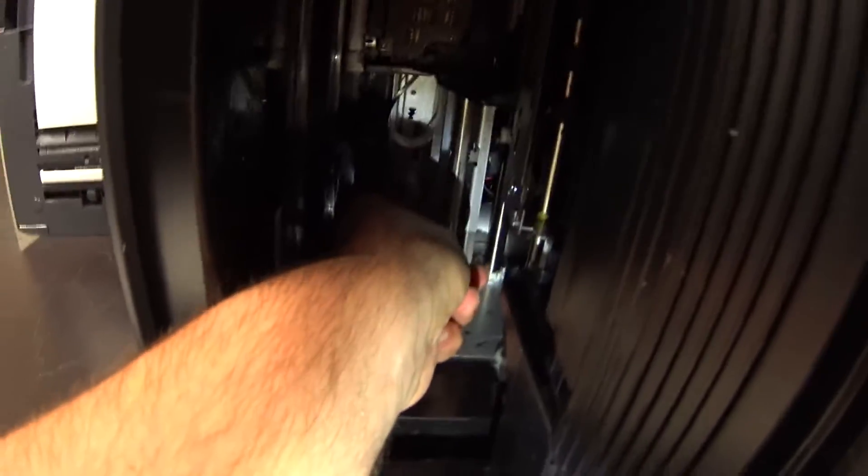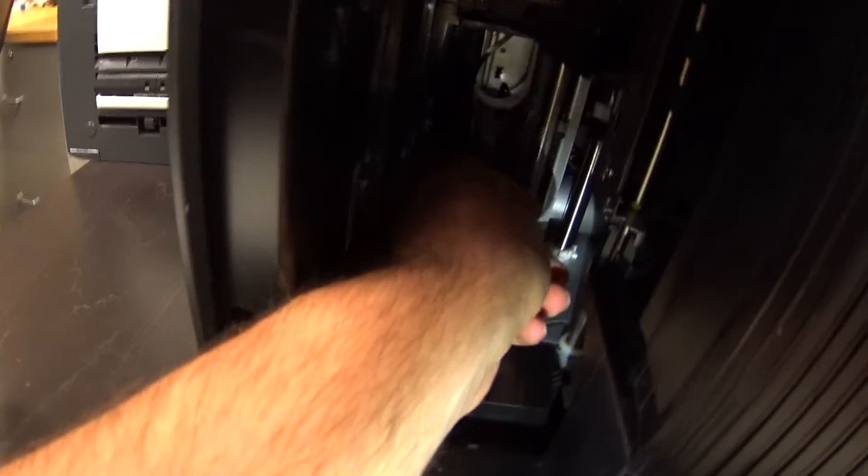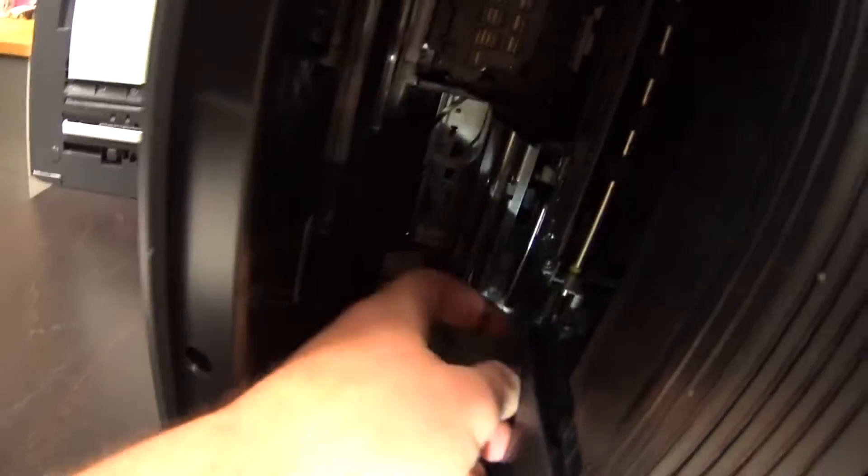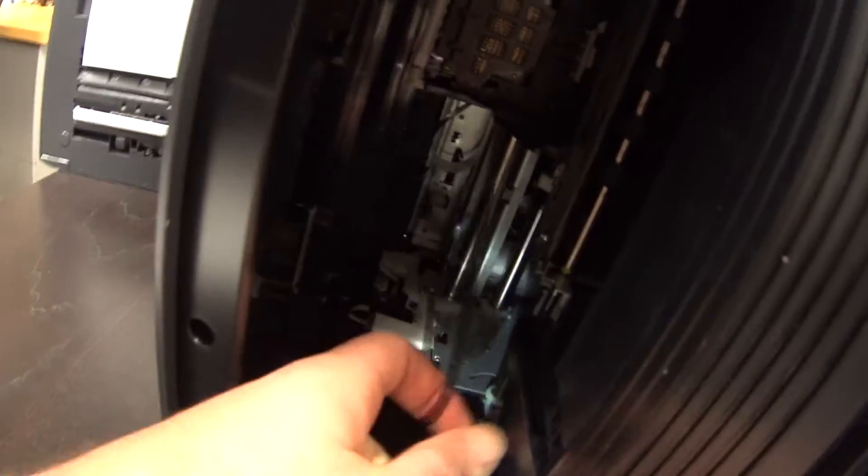Hello everyone. So we have this HP printer. Essentially we have this little plastic ribbon and it fell out. So at the moment as you can see the other side is not attached.